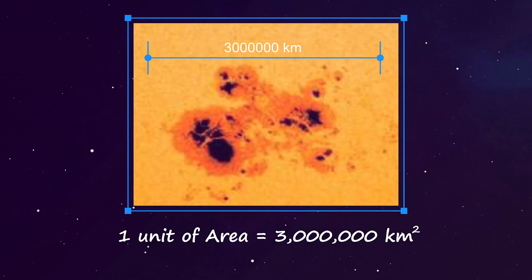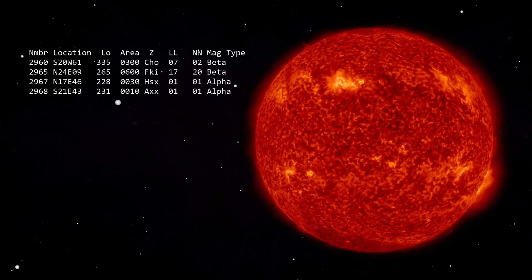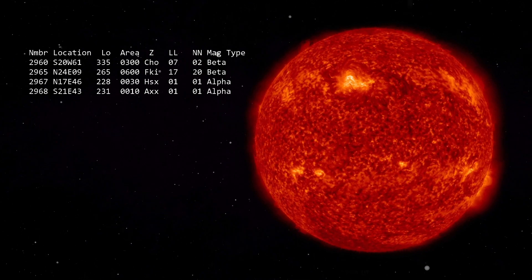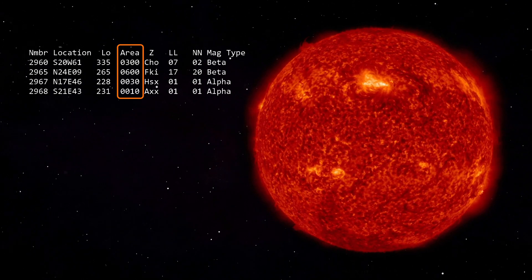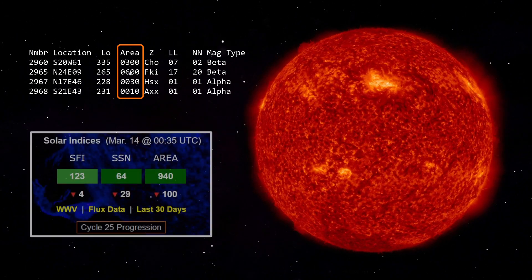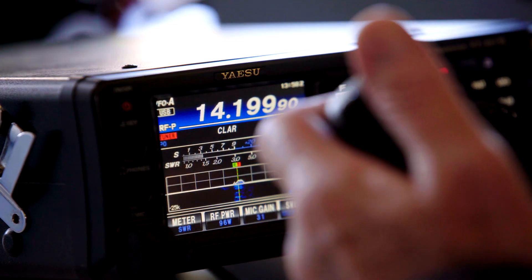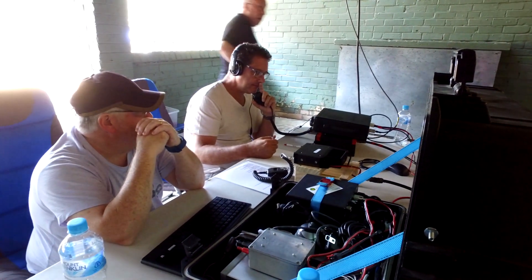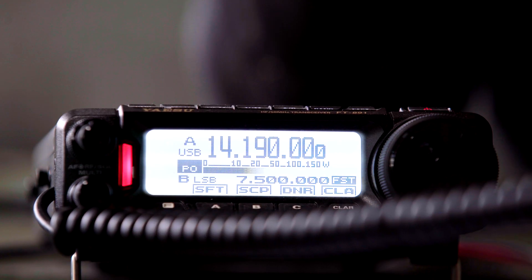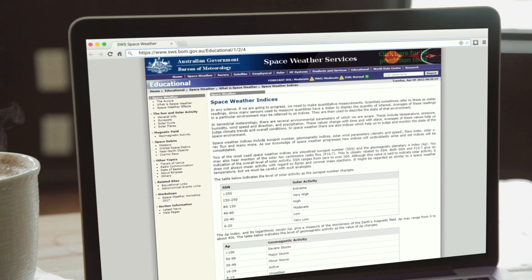At the time of making this video, sunspots 2960, 2965, 67, and 68 were Earth-facing. According to NOAA, the area of the spots were 300, 600, 30, and 10 respectively, totaling 940. This is a brief introduction to the three key measurements of activity on our sun. For more detailed information, check out the education section of the Australian Bureau of Meteorology's space weather pages.